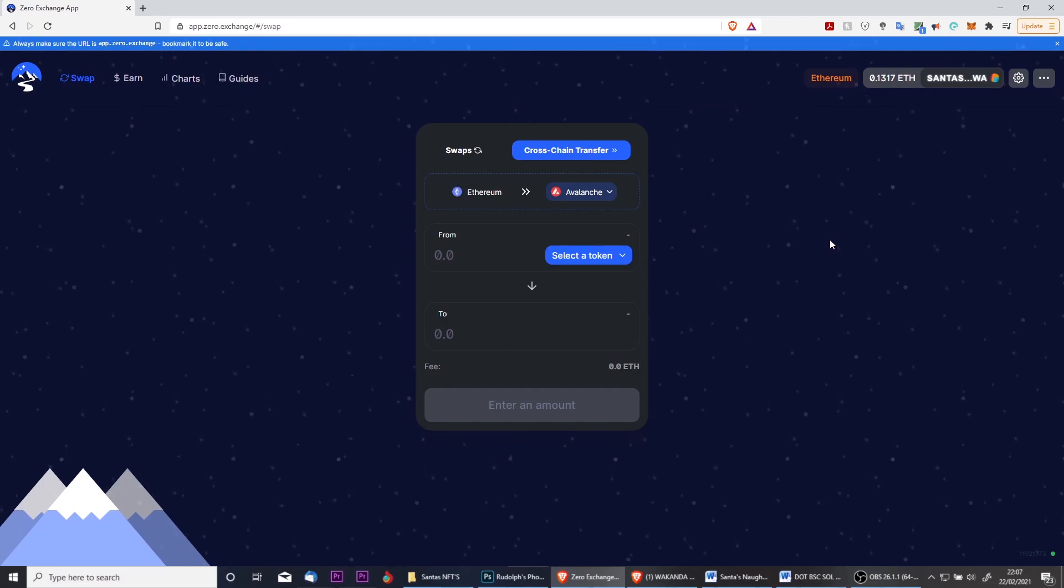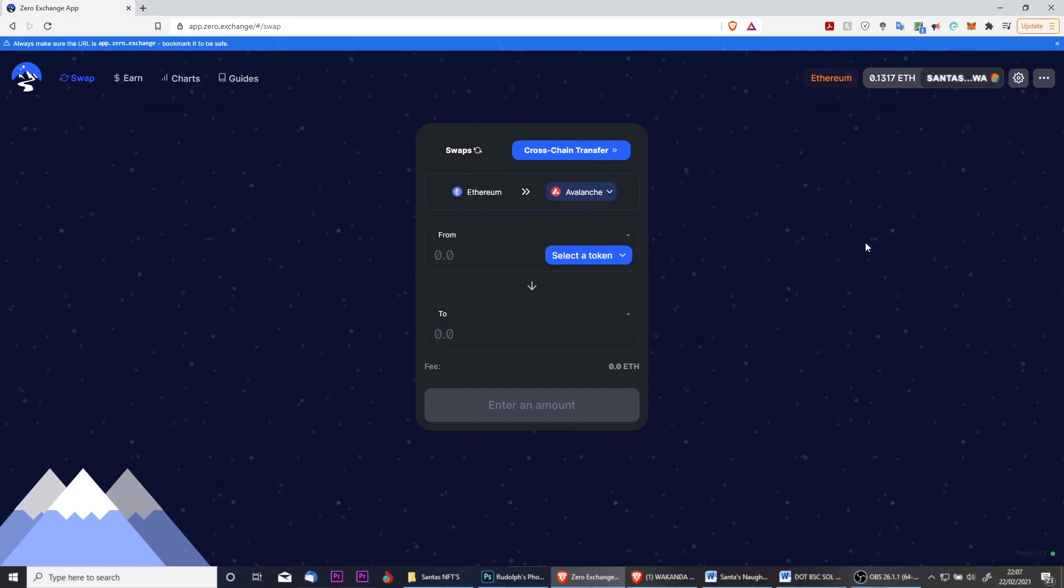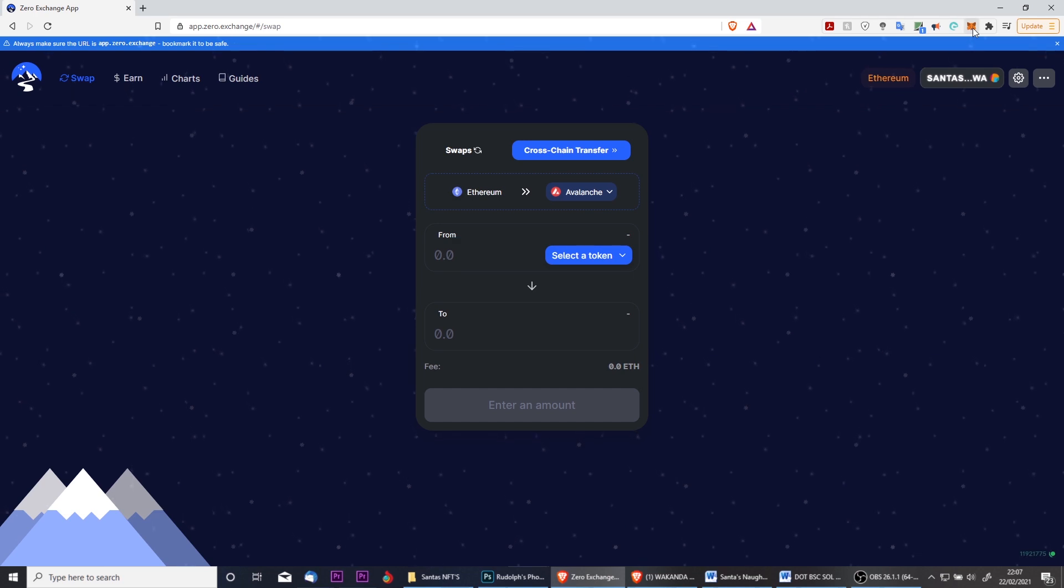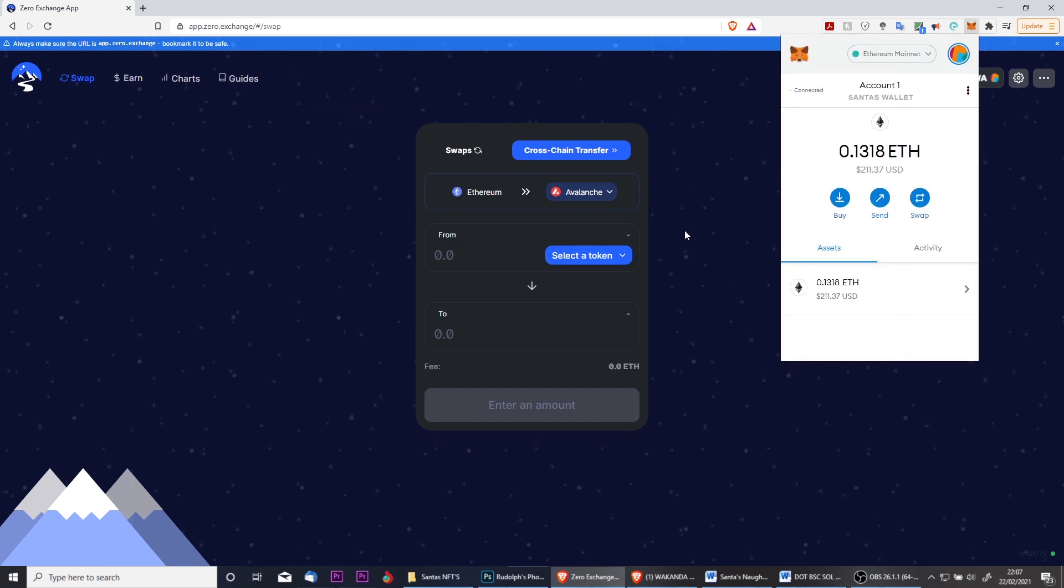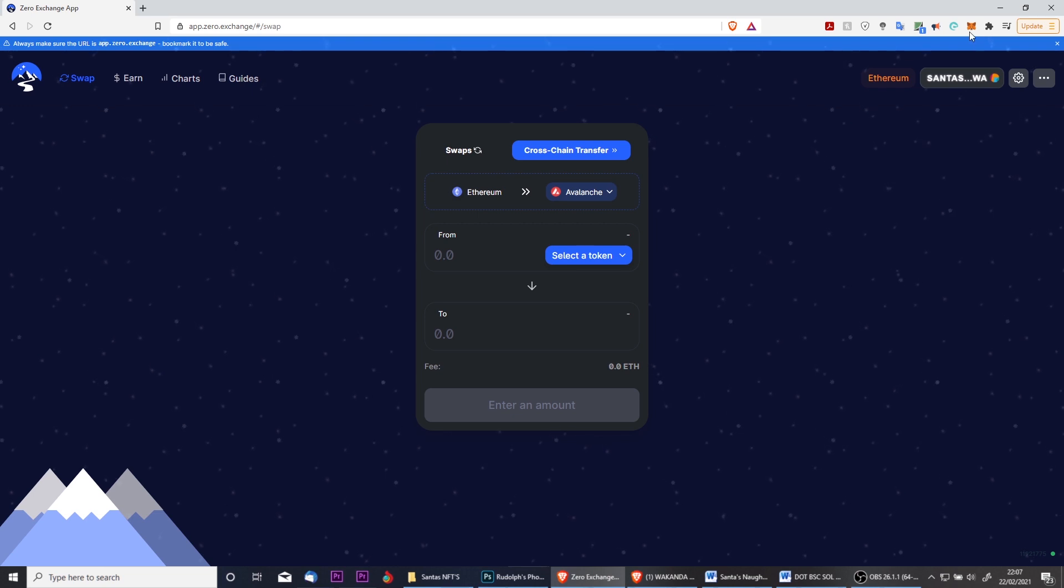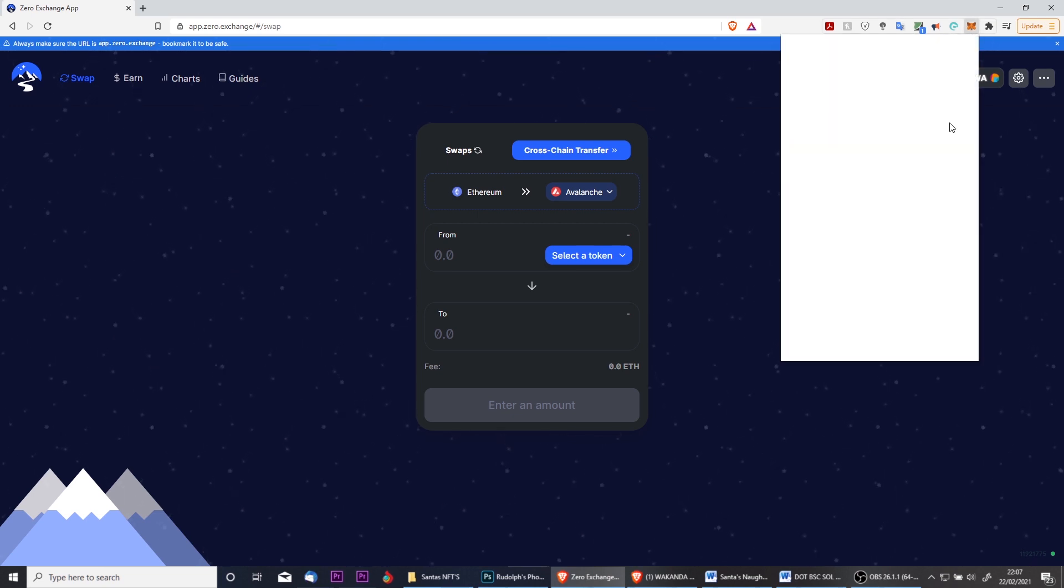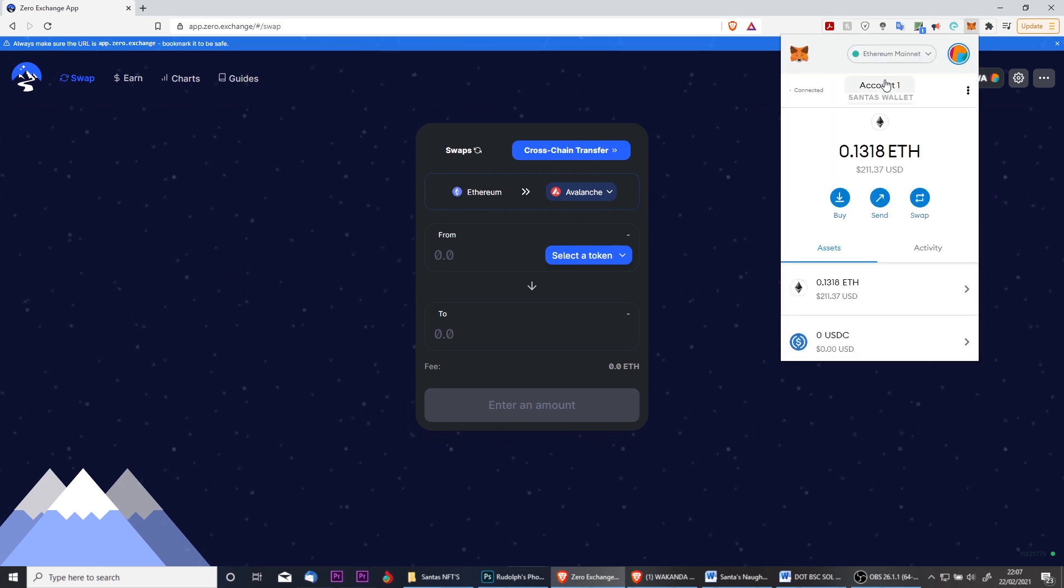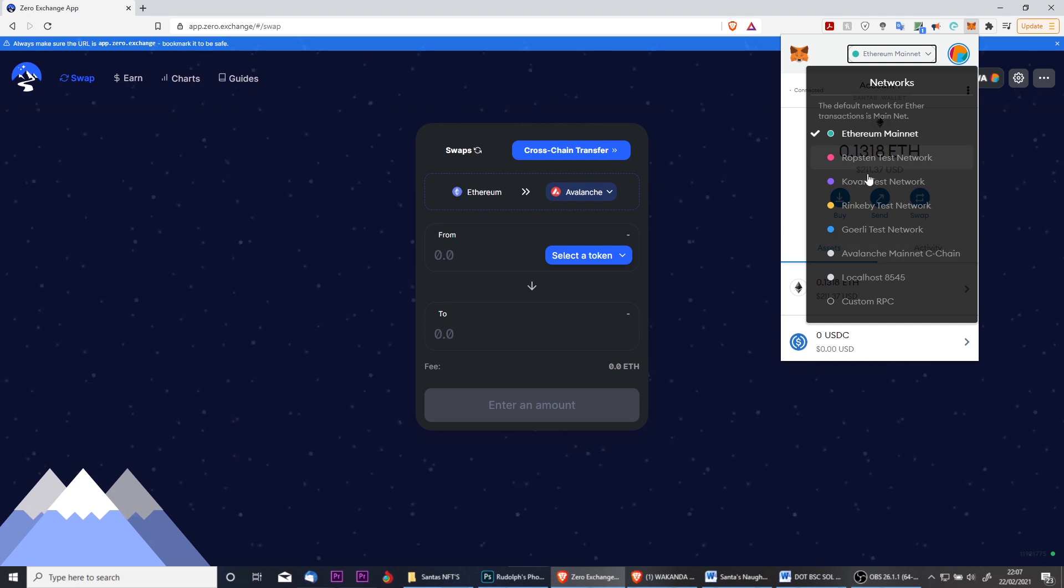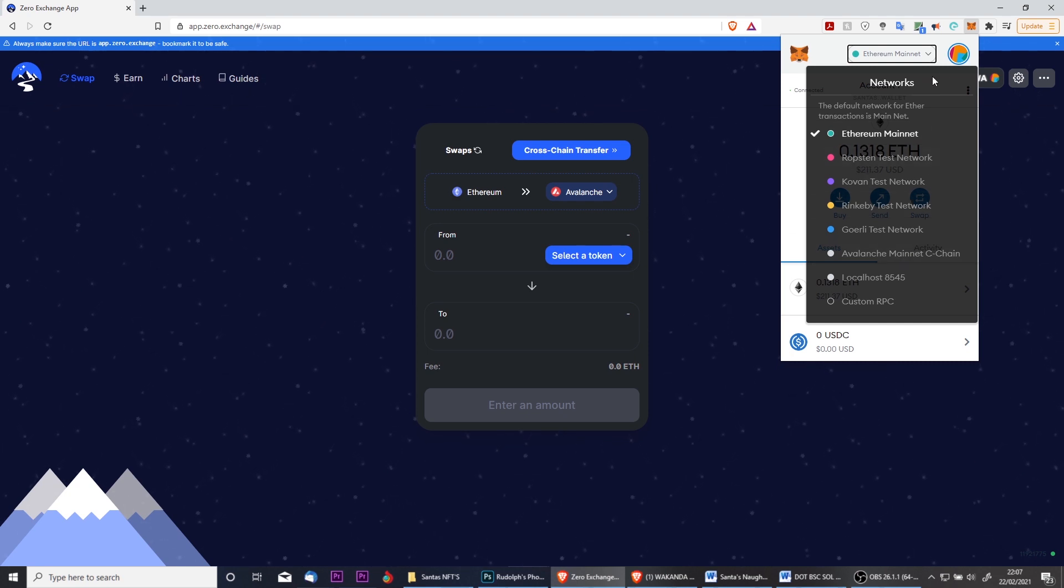In the previous video I showed you how to do swaps and engage with liquidity pools. In this video I'm going to show you how to use Zero's bridge to bridge your ERC20 tokens over to the Avalanche network, where you can then begin to trade them on Zero without the issues of the ERC20 network.